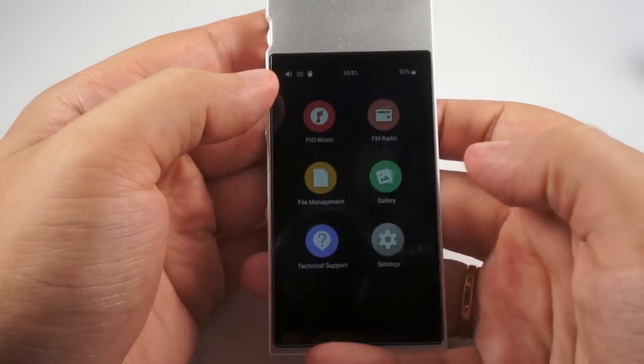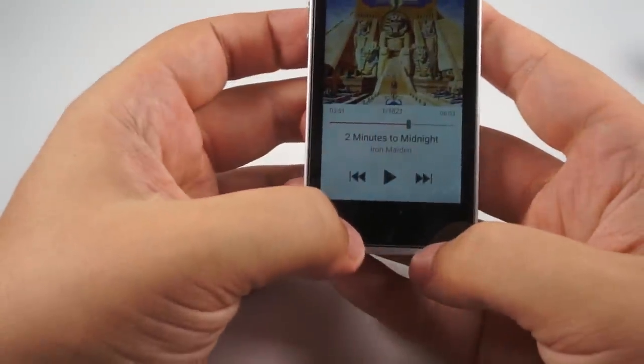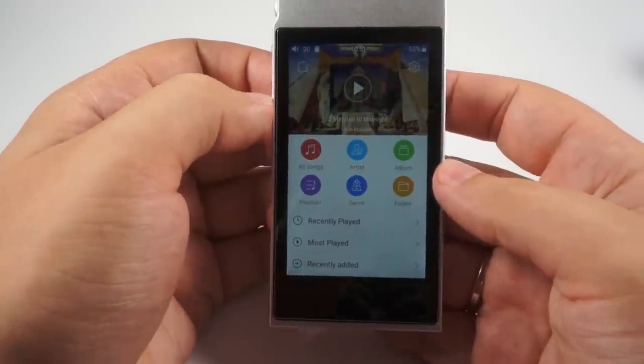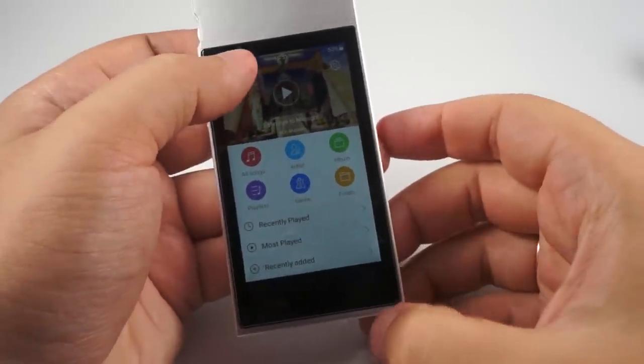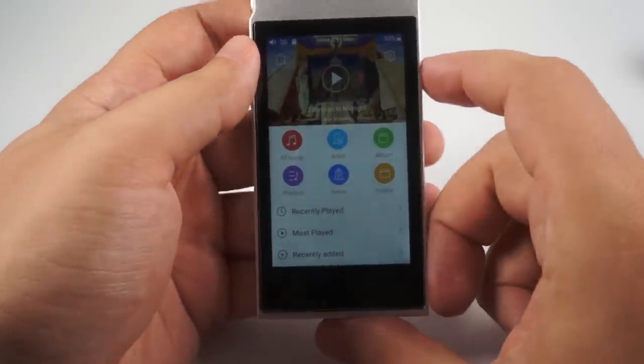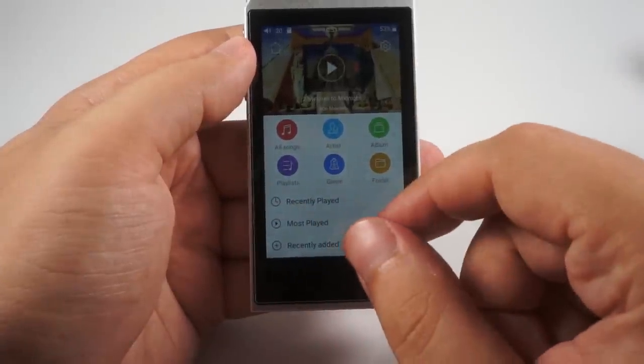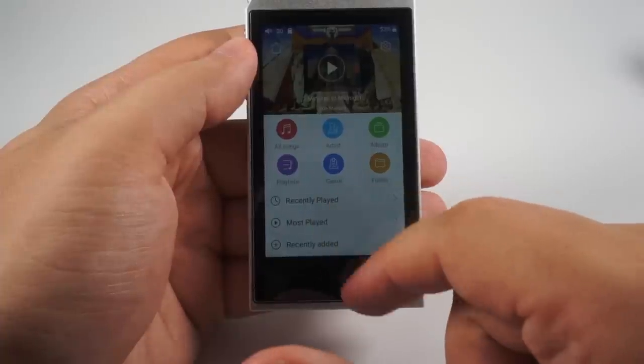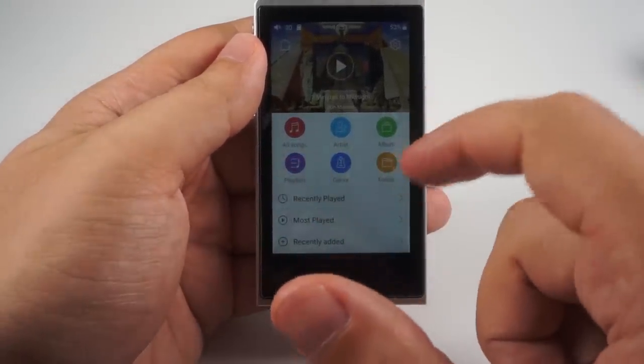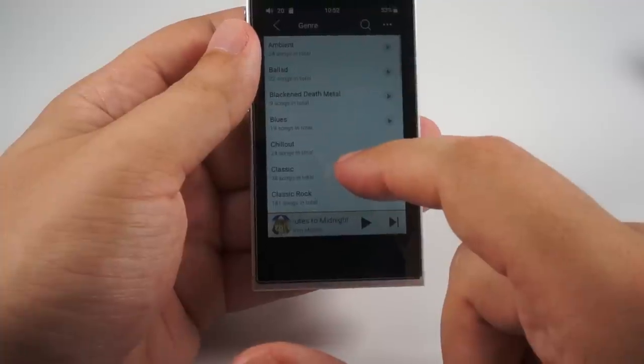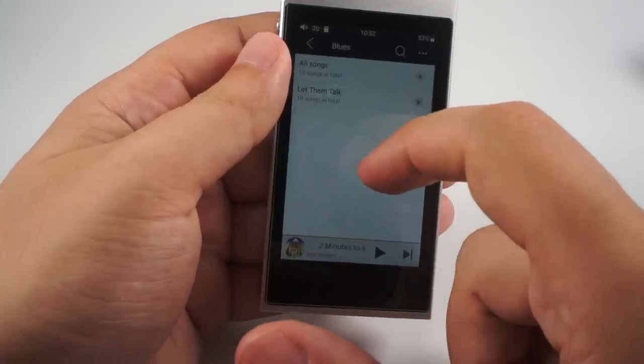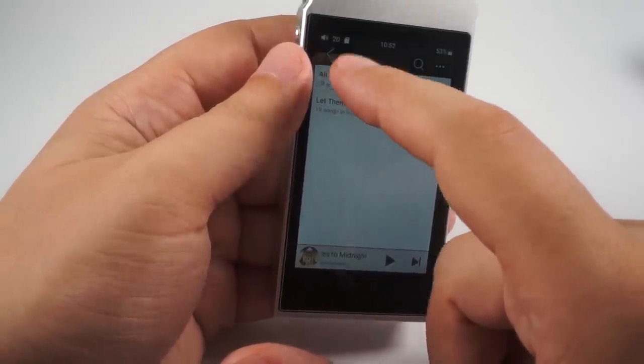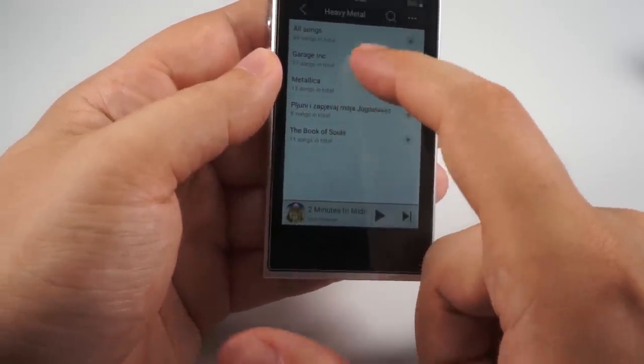The main and most important part is FiiO Music. It is our familiar player that FiiO introduced recently for Android. It exists for iOS and it's used for this player and all other FiiO players with Android operating system. Here is recently played, most played and recently added tracks, all songs, artist, album, folder, genre and playlist - everything that you can expect. What I like here, for example if you select genre and you select blues, you can get all songs and you can get albums, so it's nice grouping.